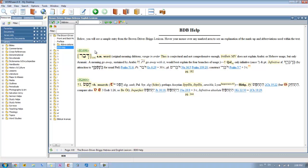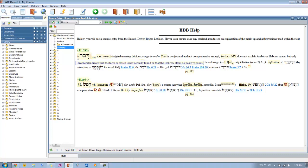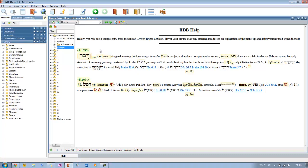Now you see that this particular word is in brackets. To find out what the brackets mean, you'll see that the brackets indicate that the form enclosed is not actually found, or that the Hebrew word offers no positive proof that this is an actual Hebrew word.